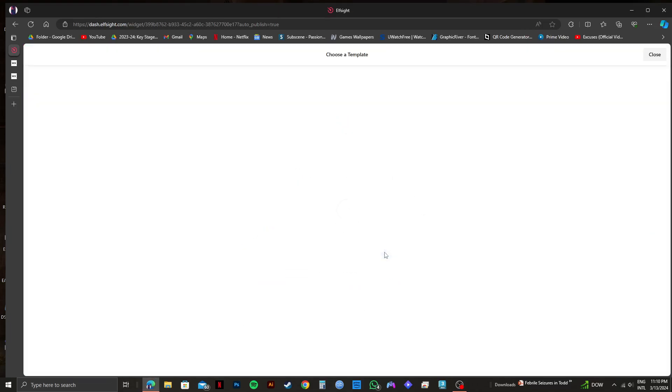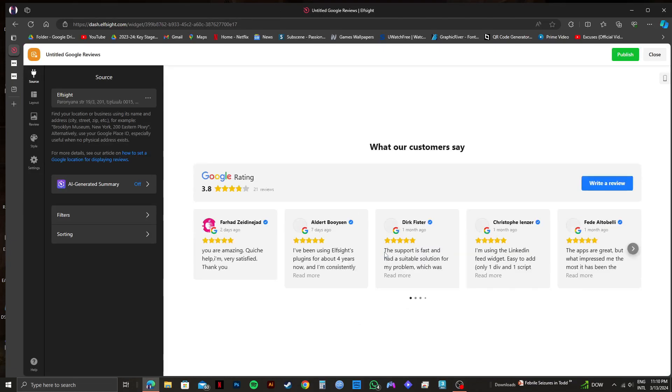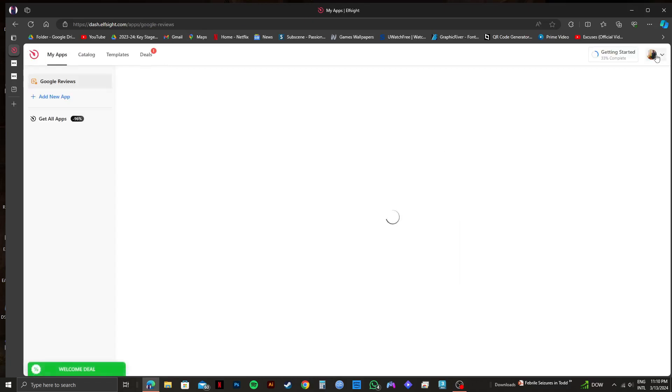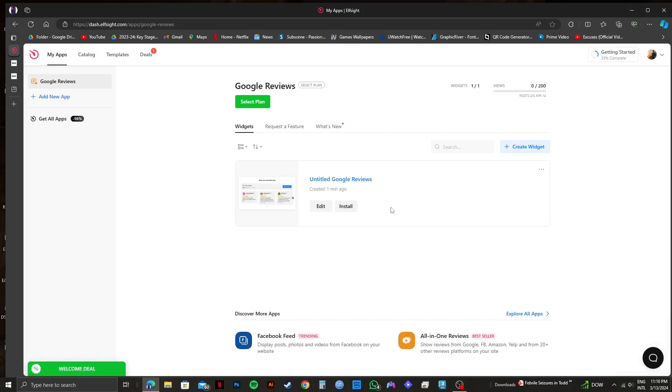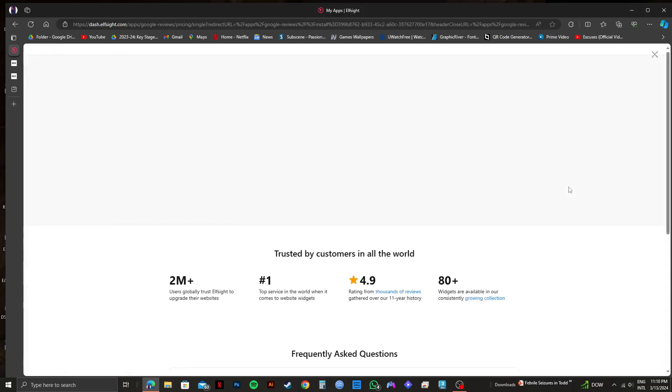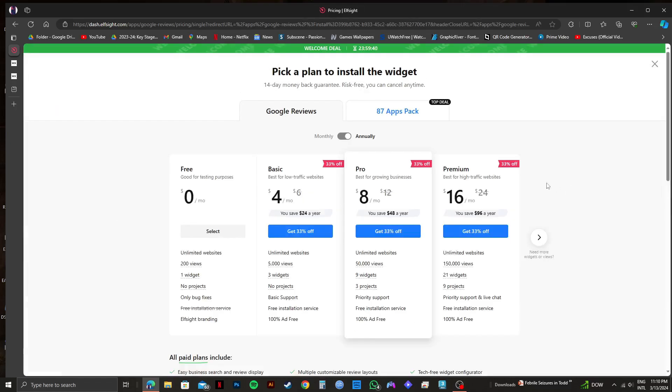Once you're done with all the steps, click on close on the top right. After that, on the next page, you will get to see something like this. Now click on the three dots on the top right of this box. Then click on embed code from the options available.